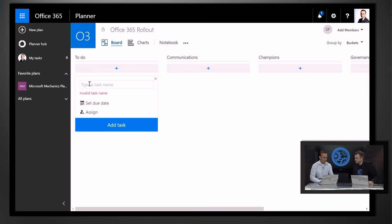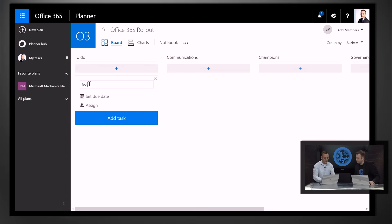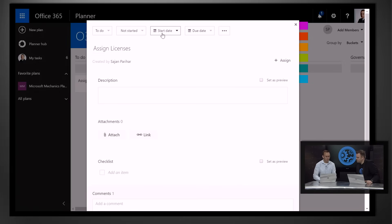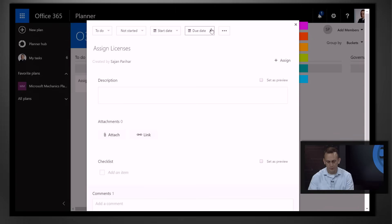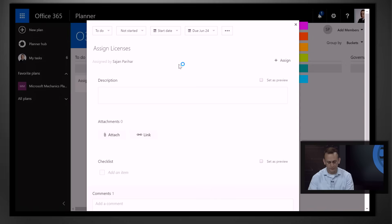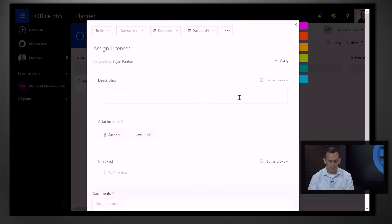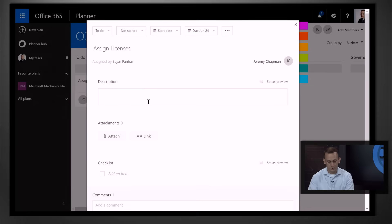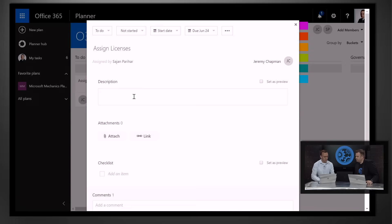Now I can go ahead and create some to-dos. Let's say I'll create a task called Assign Licenses, and I can add the task. You can click on that and go into more details. To start with, you can set a start date and due date — let's say we want this done by June 24th. I can assign this task to somebody. In this case, I'm going to pick you, Jeremy — let me look for you. And here you are. So now I've picked you as the person who's going to work on this.